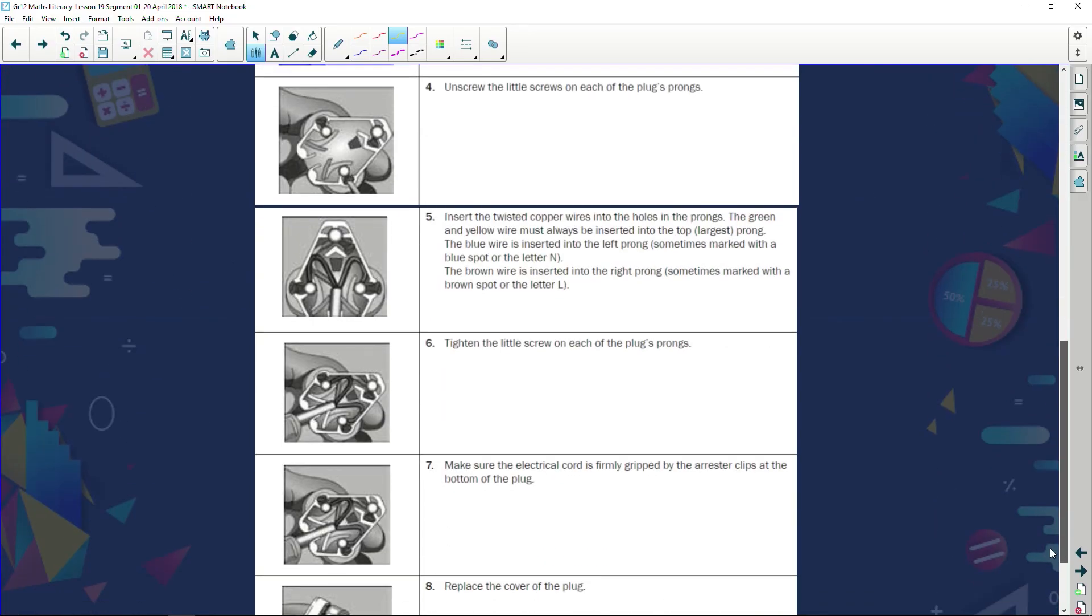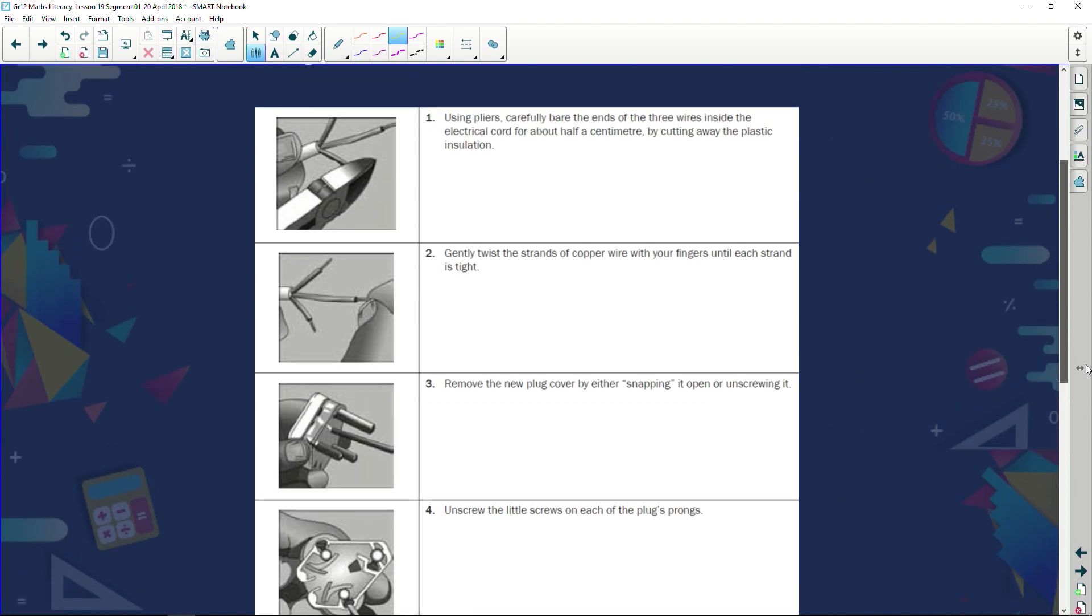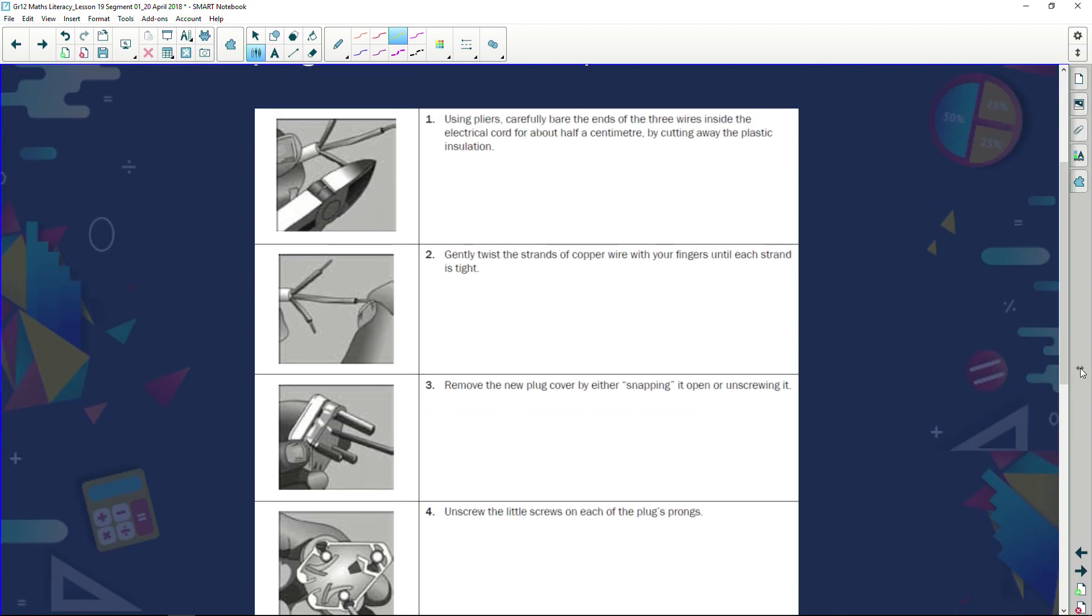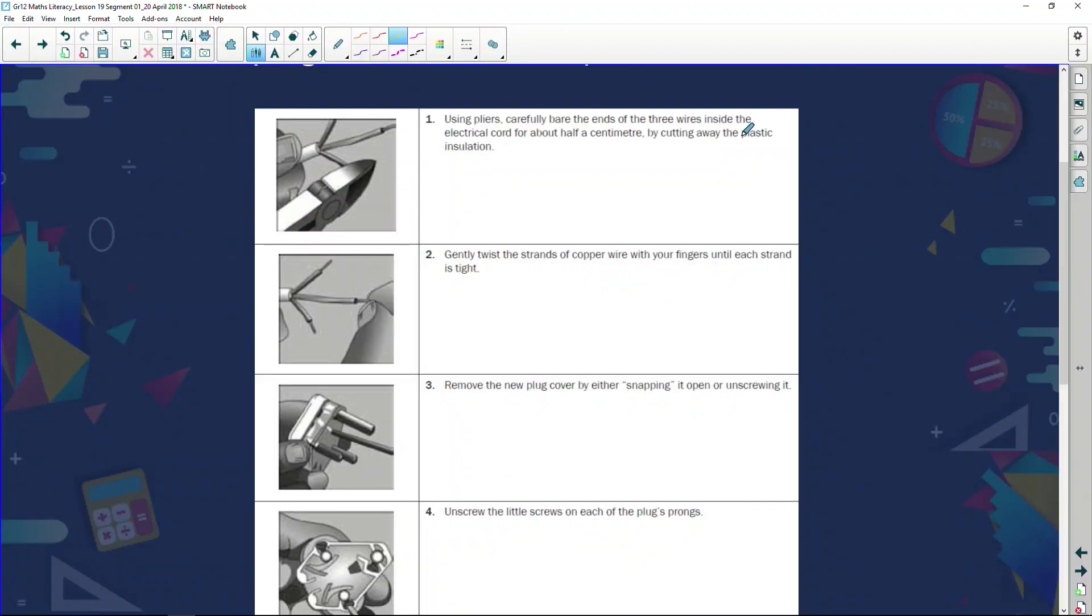Now study the assembly instructions given below to wire a plug and answer the questions that follow. This has a whole series of steps, in fact there are eight steps. Let's have a look and read through each of them. Step one: using pliers carefully bare the ends of three wires inside the electrical cord for about half a centimeter. When I've got wire, around the wire there's some plastic. It's saying to you when I look at a cable it's going to have three wires coming out of it. At the end of each of those three wires for about half a centimeter, strip that plastic off, take it away so there's only the copper wire that's showing.